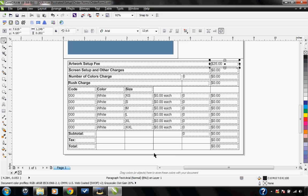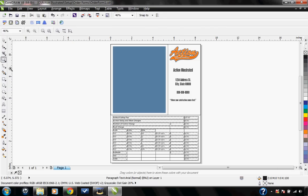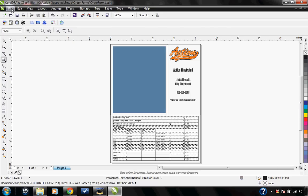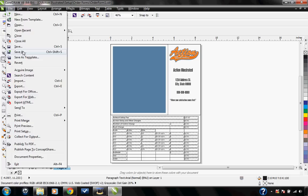All of this information down here at the bottom, you'll be changing for each customer as you are setting up their specific order. So at this point, we're happy with it. We're ready to save it out.